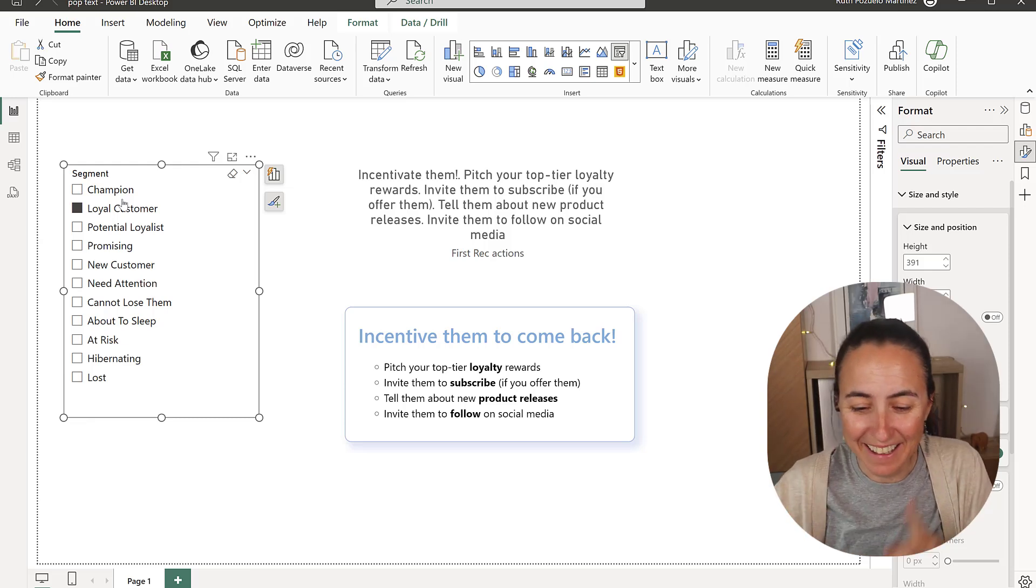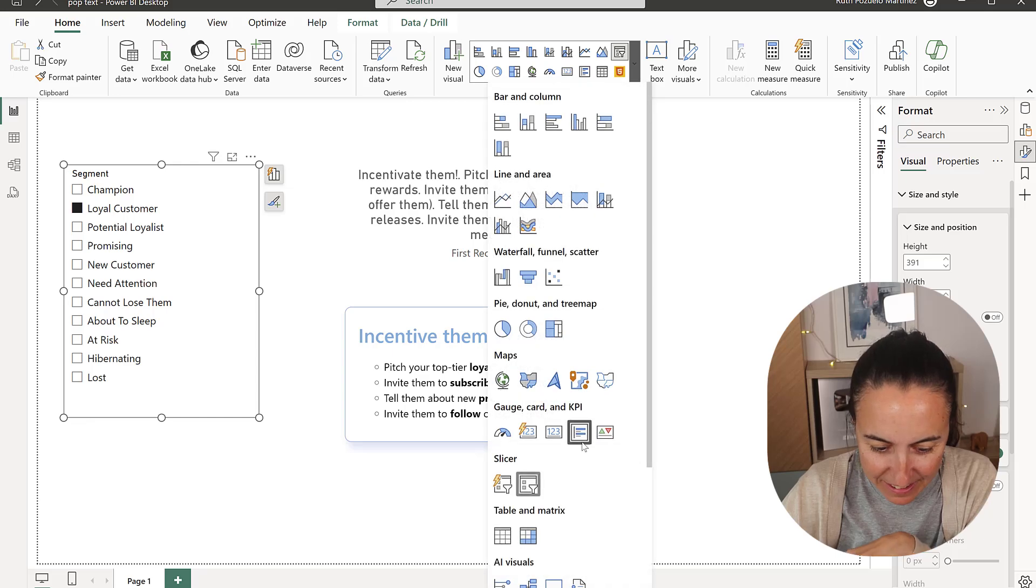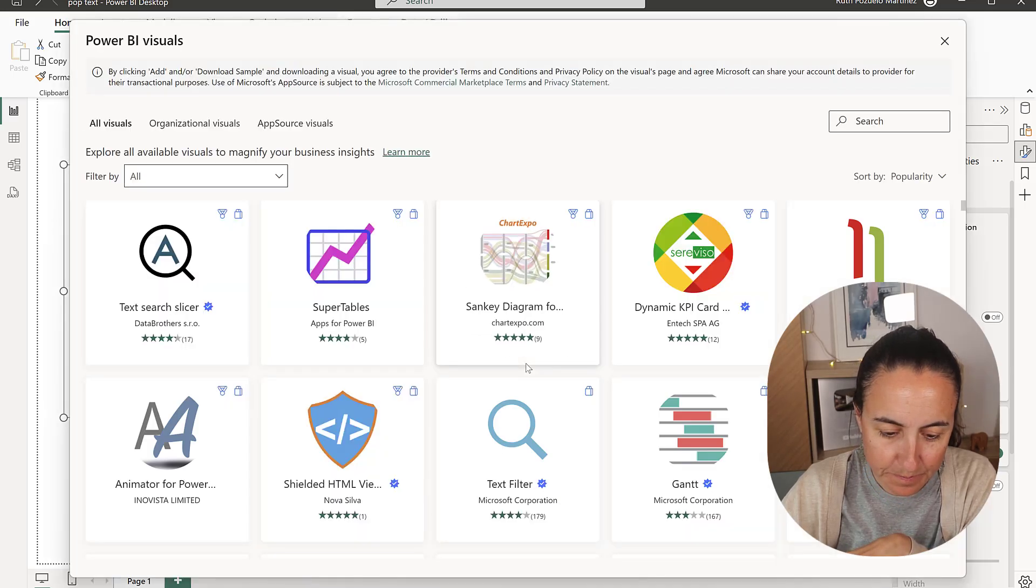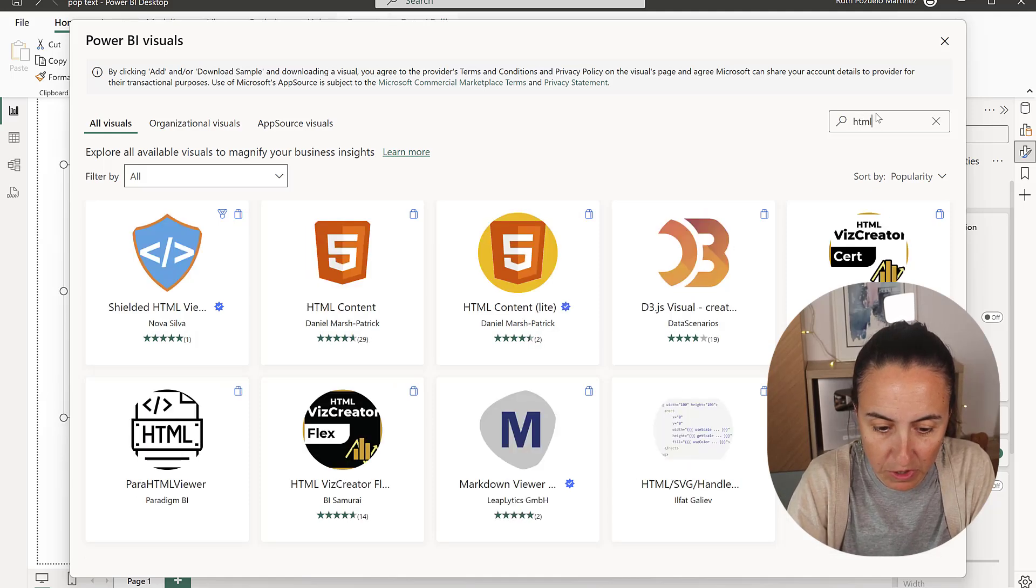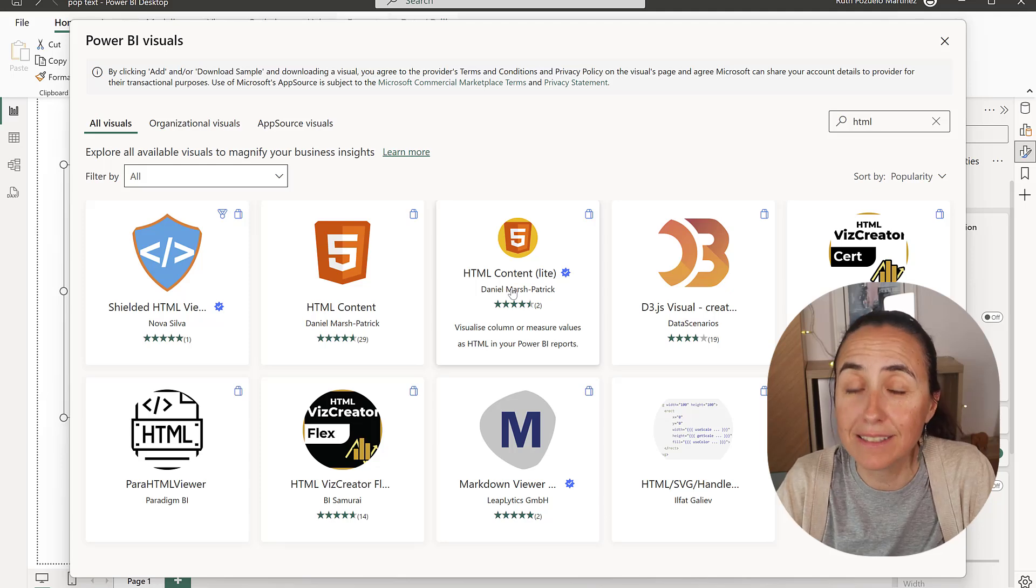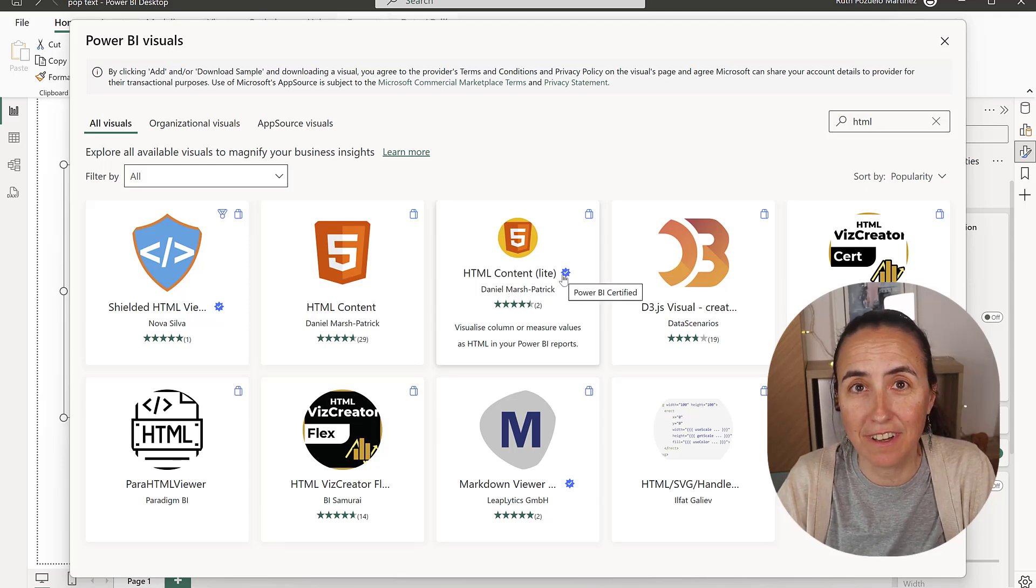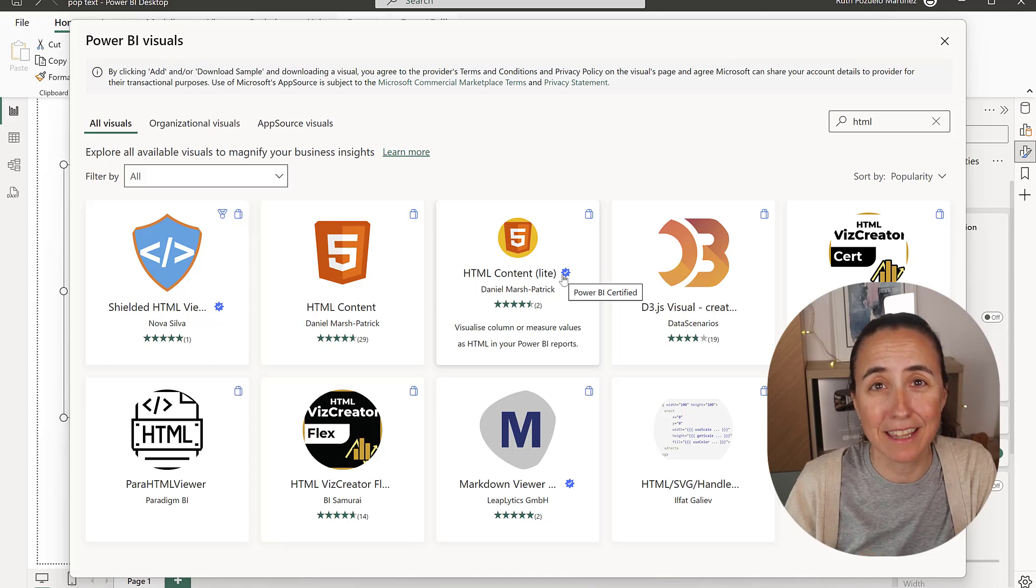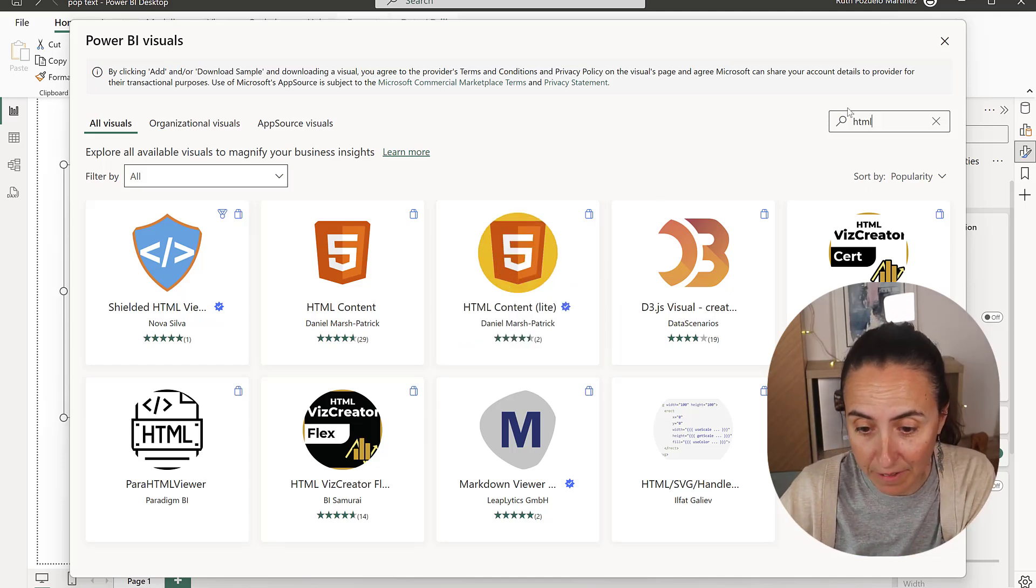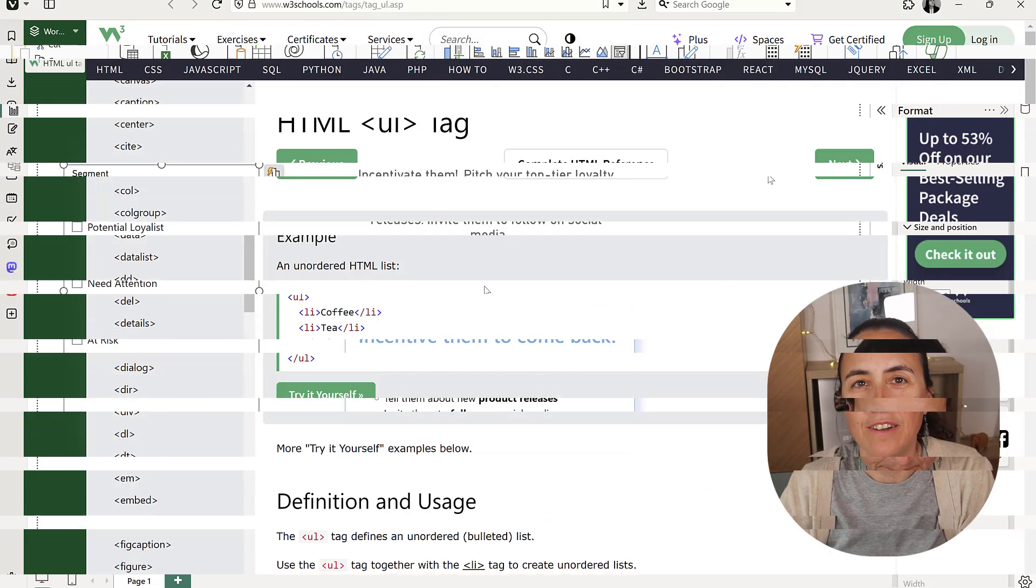How do we do it? The first thing that you need is you go to the Get More Visuals. This is a certified visual actually, so you should be okay, and you get Daniel Smash Patrick HTML. This is actually certified HTML visual. He is fantastic. Thank you very much for everything you do. So go and grab it, and then I'm going to show you how to do it.